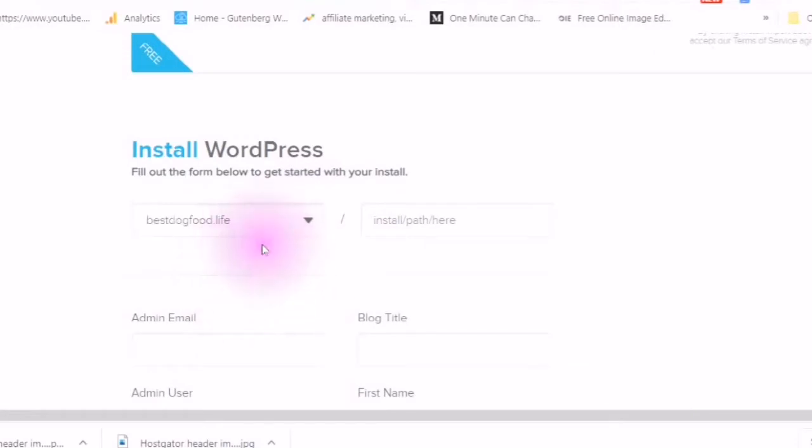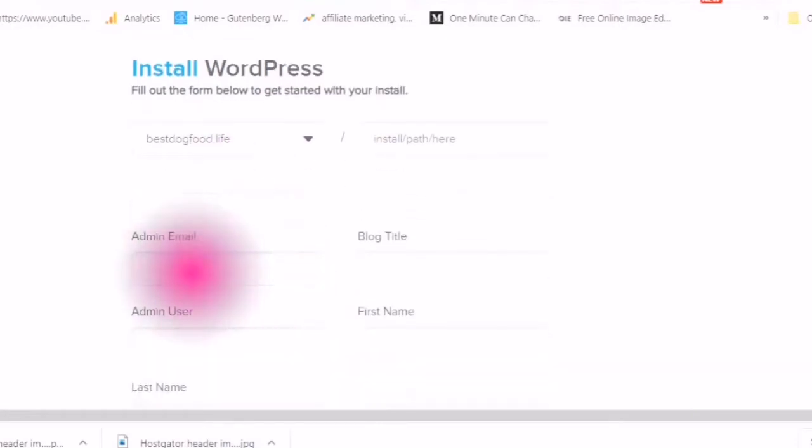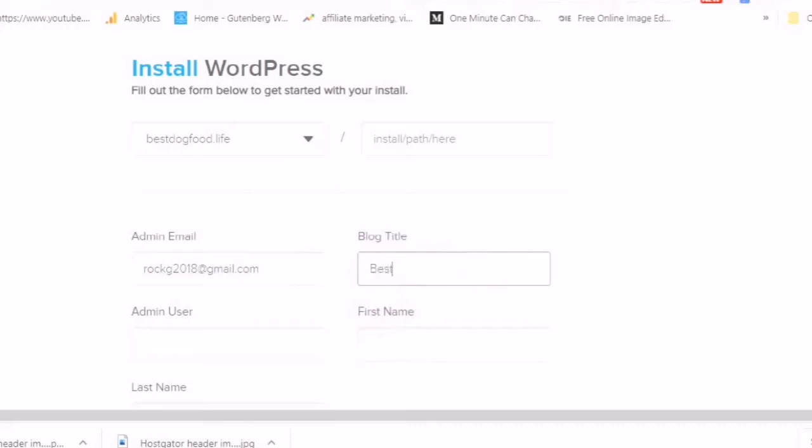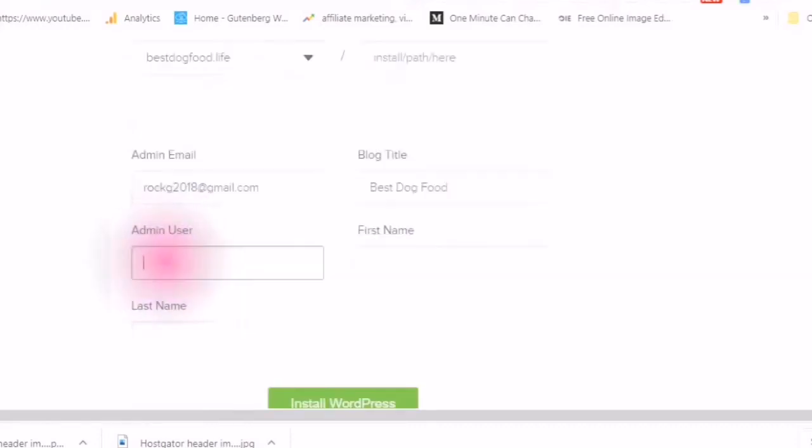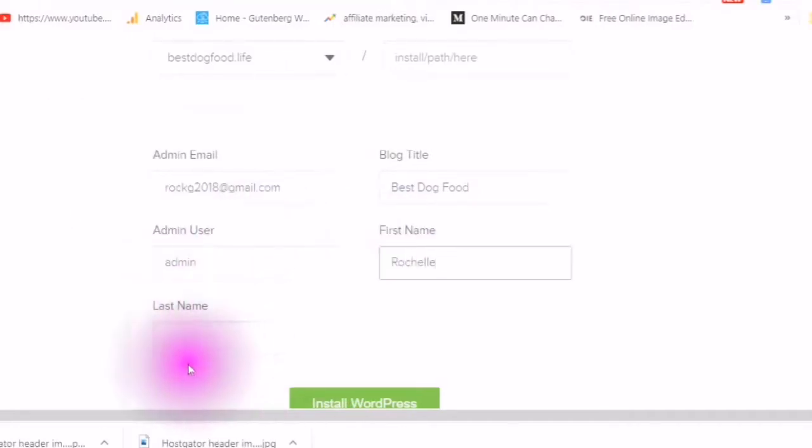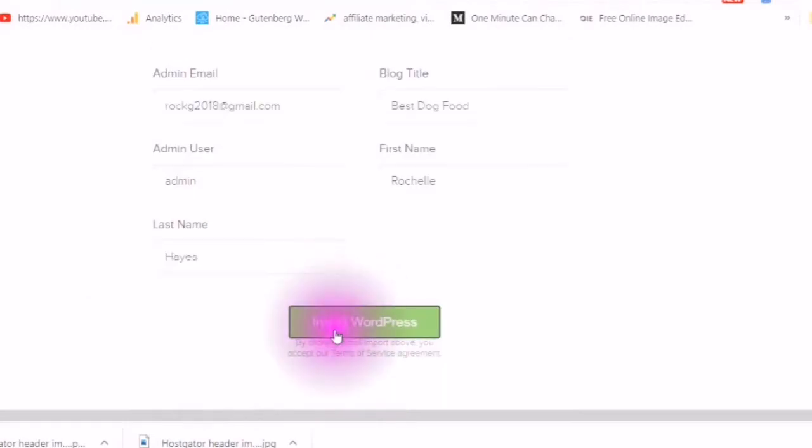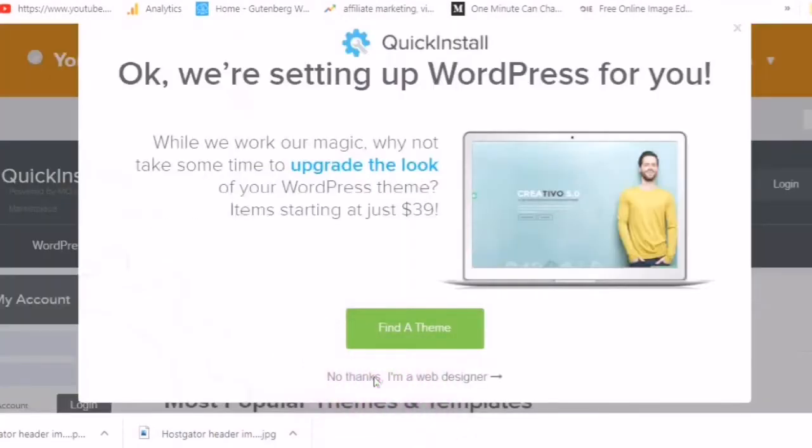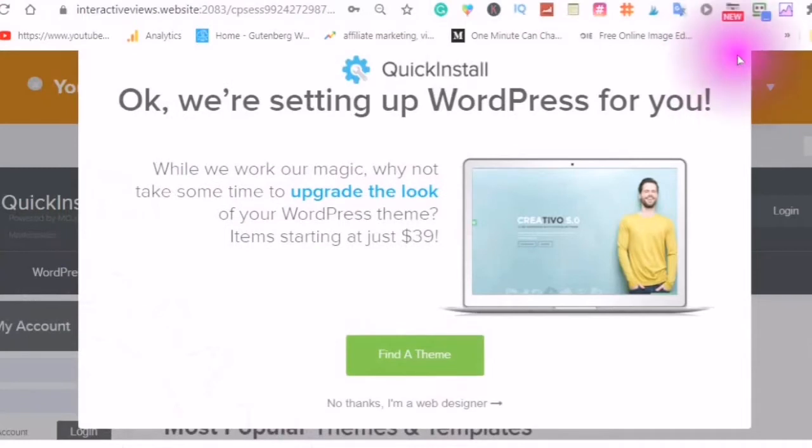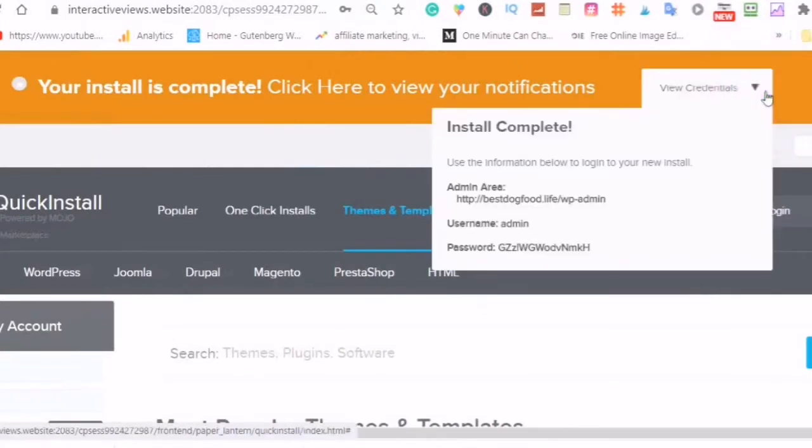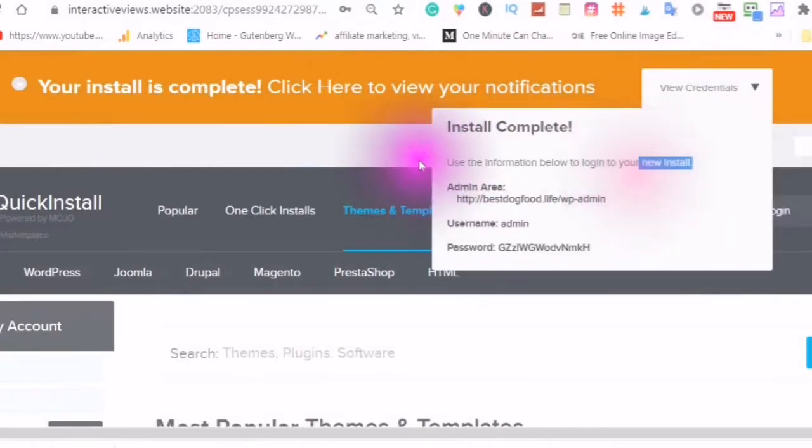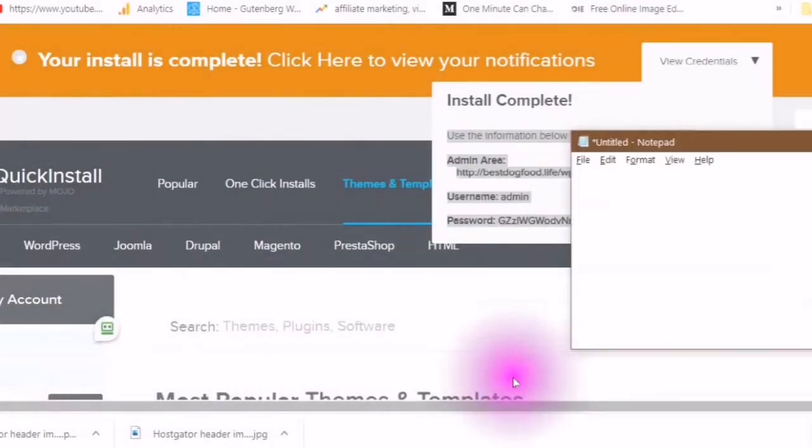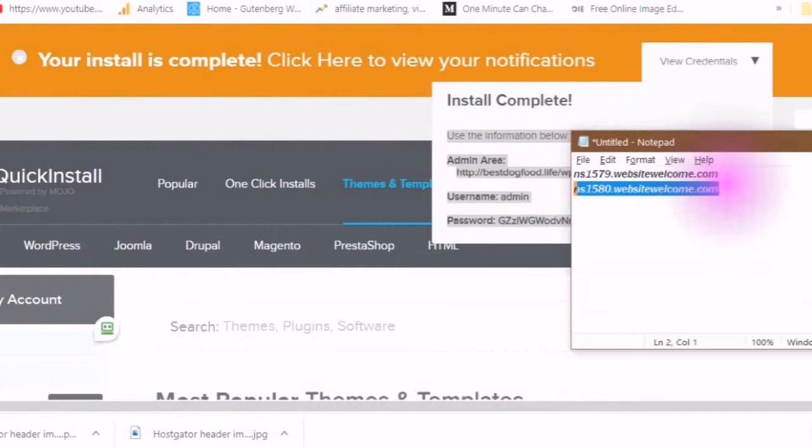Choose a domain, your email, your blog title, admin user, first name and last name. Install WordPress. I say no thanks, I am a web designer so I don't need this information. View your credentials and save your credentials in a notepad or someplace else wherever you want to save them.